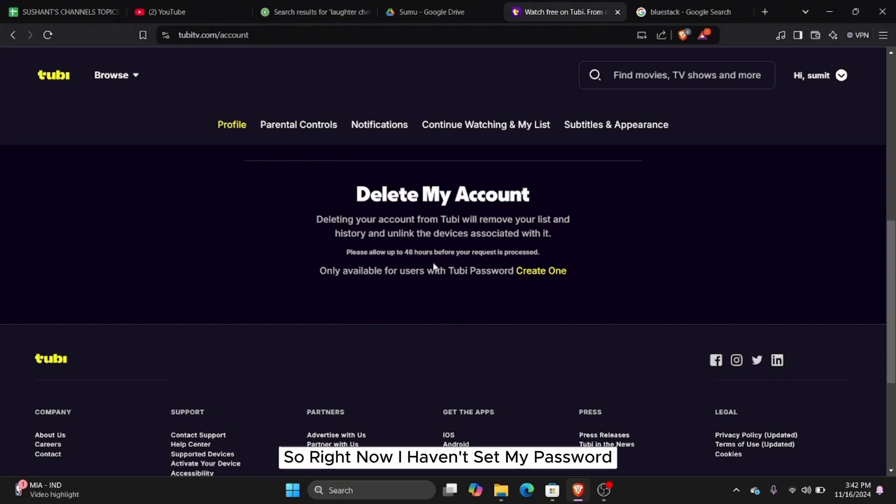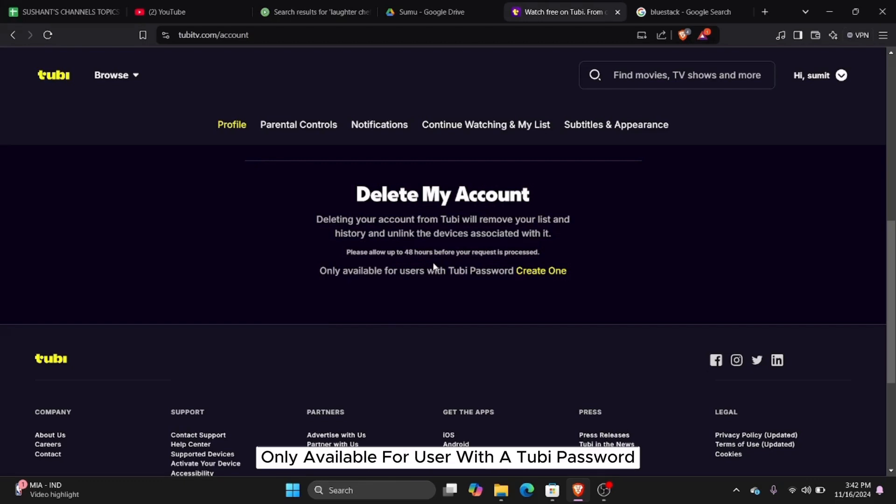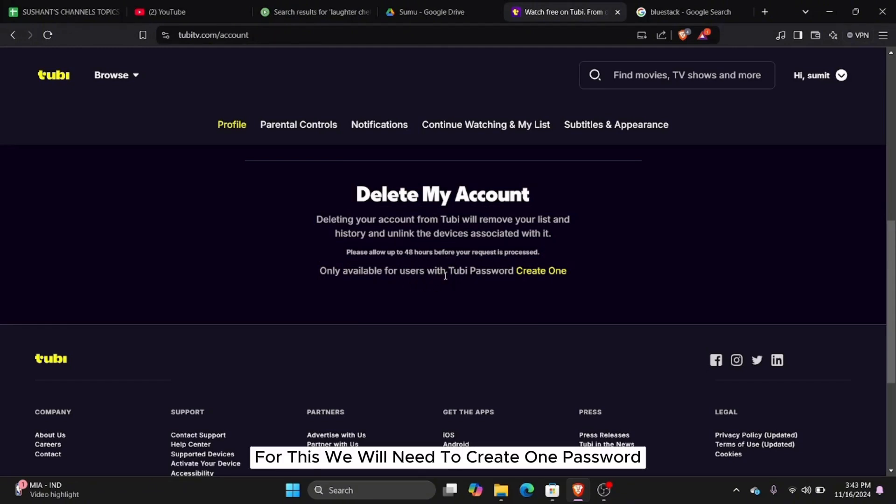So right now, I haven't set my password. And in order to delete a Tubi TV account, you firstly need to set a password. So here it's saying only available for users with a Tubi password. For this, we will need to create one password. Click on the option create one.